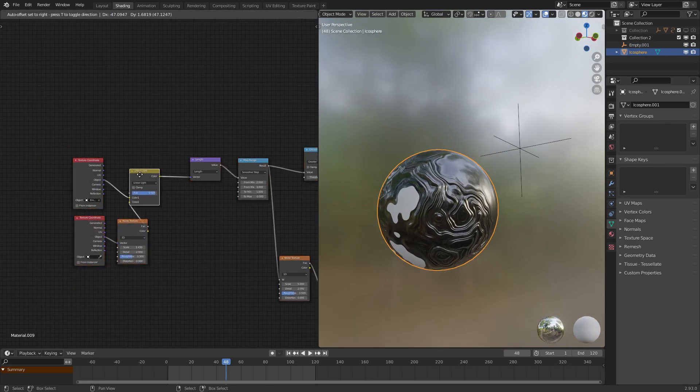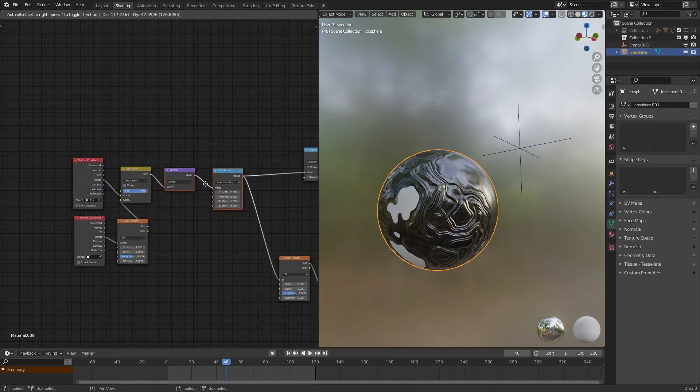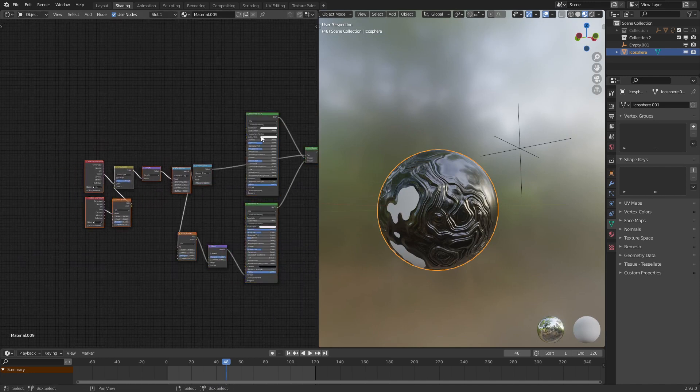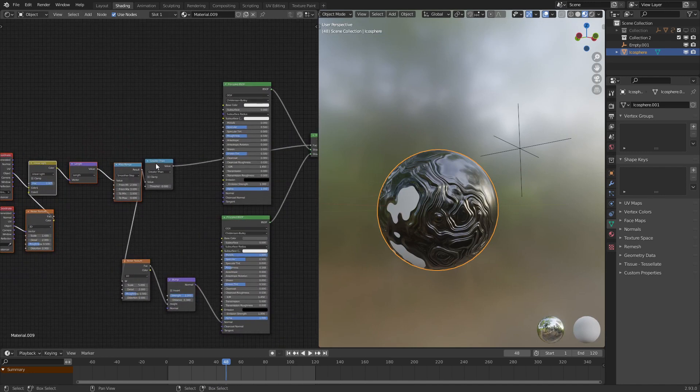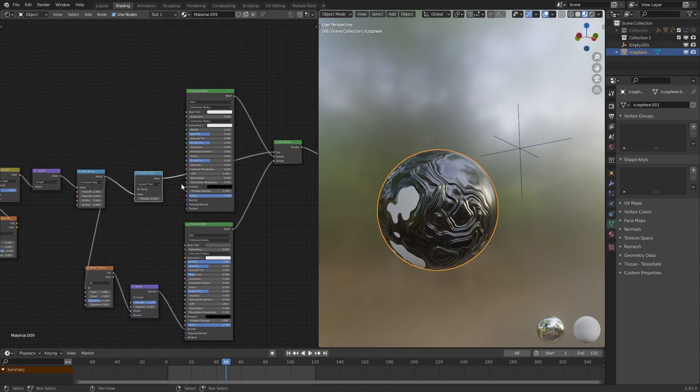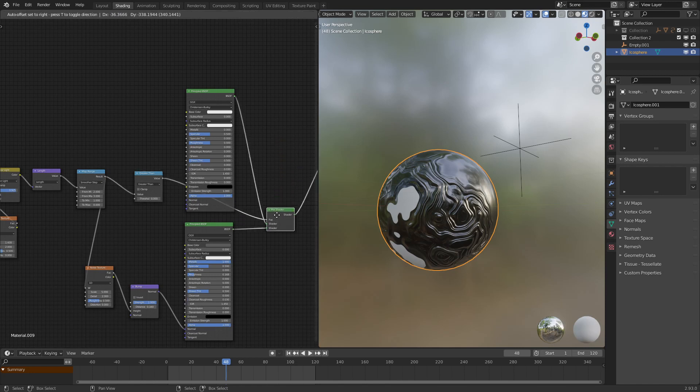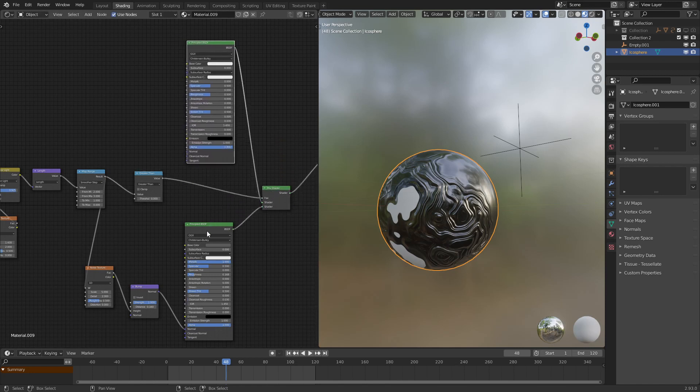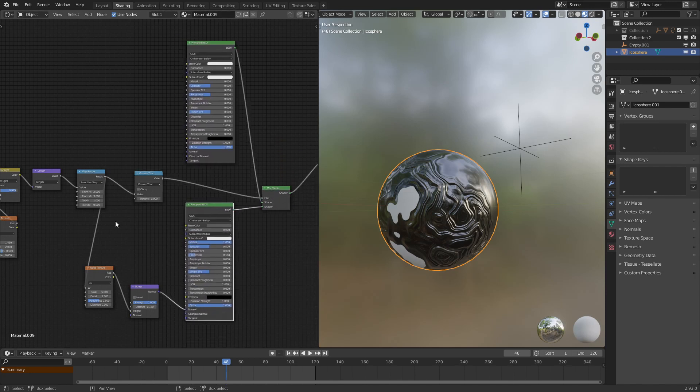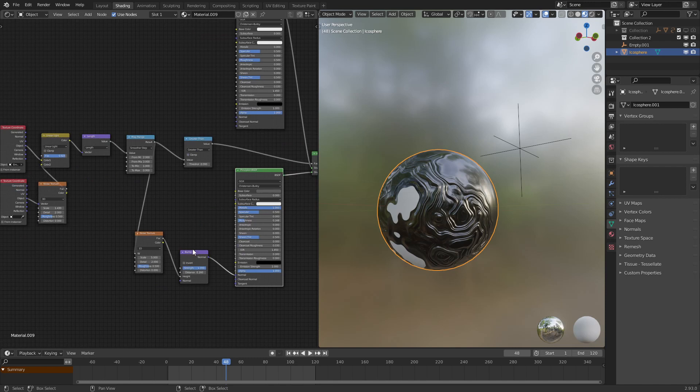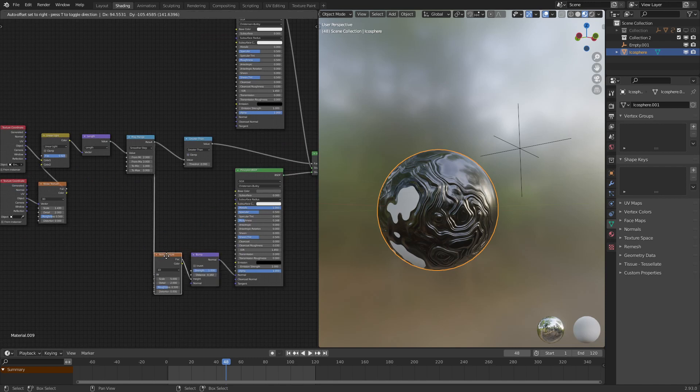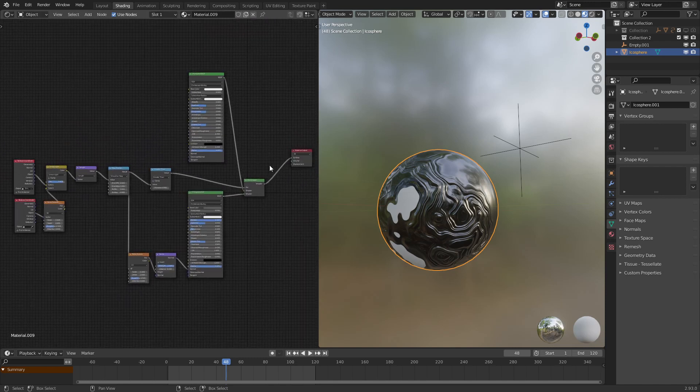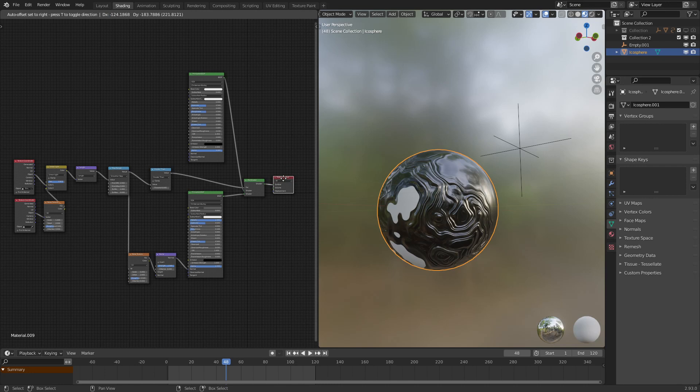I will give you a nice zoomed out view of the node tree, so that you can recreate this effect for yourself. Let's see, let's just organize these a little bit. Here is the original material, here's the metal material, the bump node, the noise right there, and yeah, this is the entire effect.